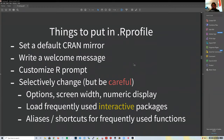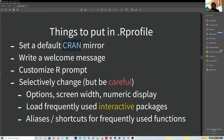Some things you might want to put in your `.Rprofile`: choose a CRAN mirror for installing packages—most likely a cloud mirror. You can also write a welcome message and get playful: for example, a function that loops through random messages that say nice things to you so R feels like it's talking to you.